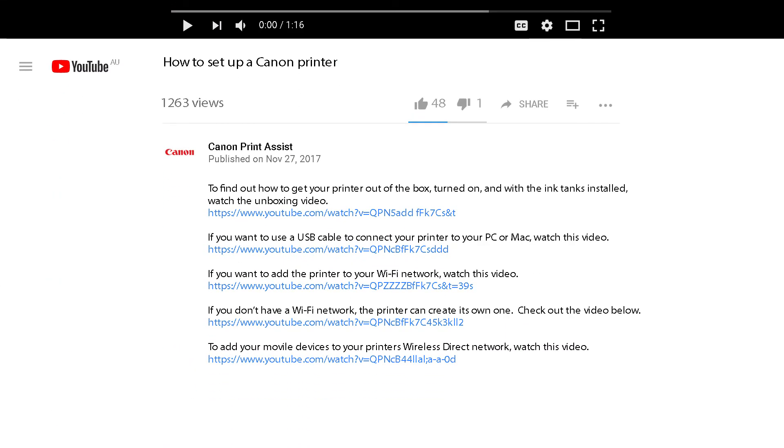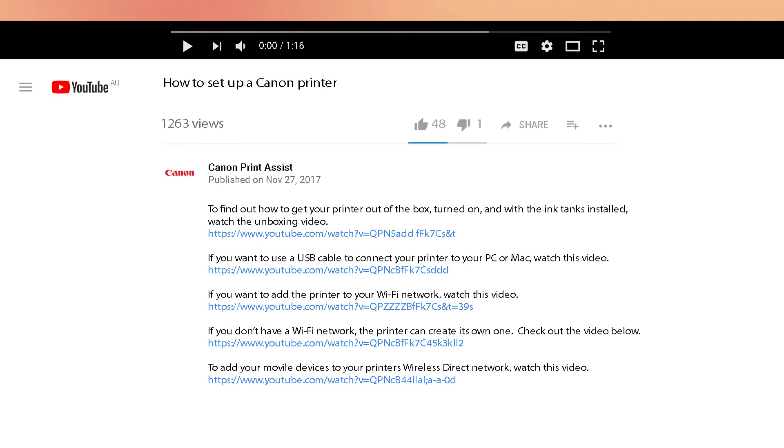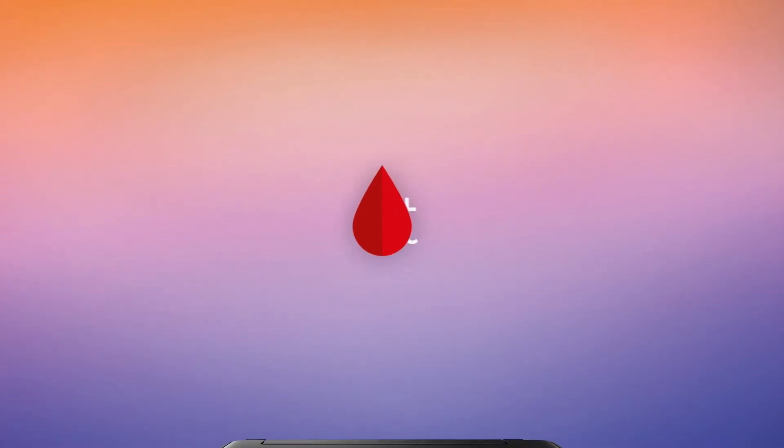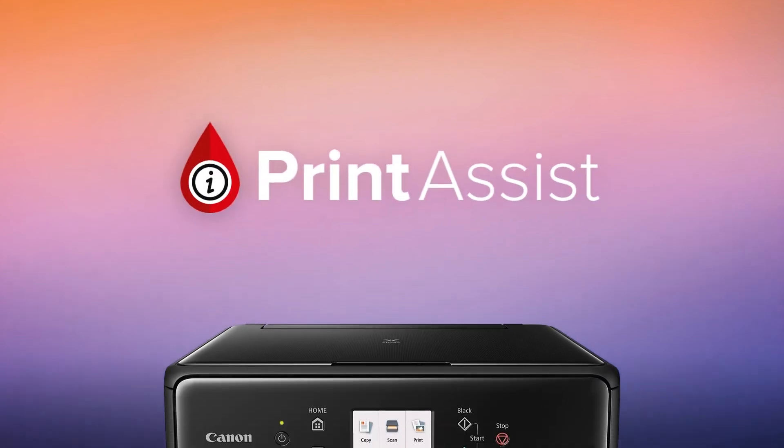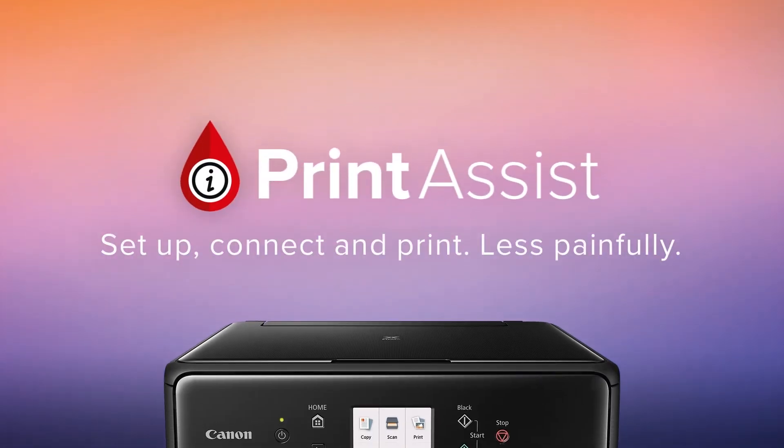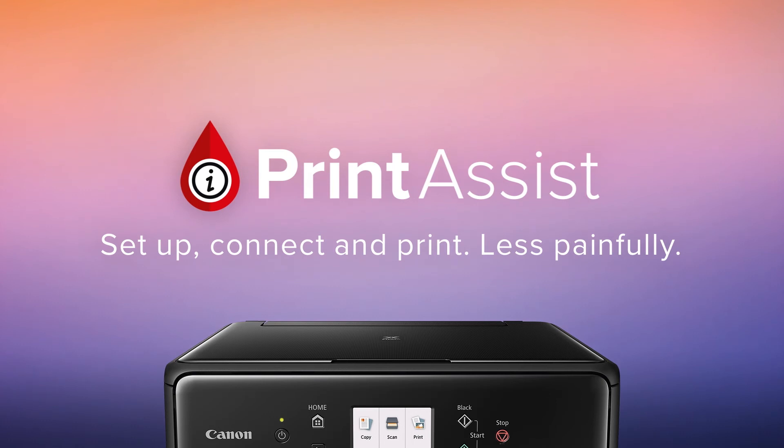To watch the videos right here on YouTube, check out the links to each video in the descriptions field below. Still a bit unsure? Head on over to Canon Print Assist and we'll have your PIXMA printer up and running in no time.